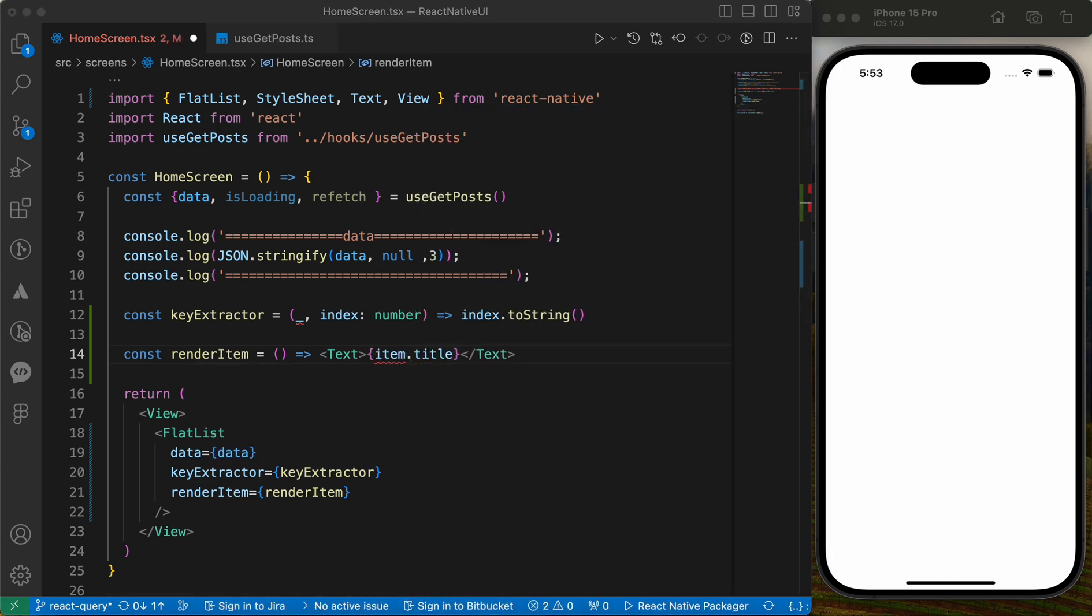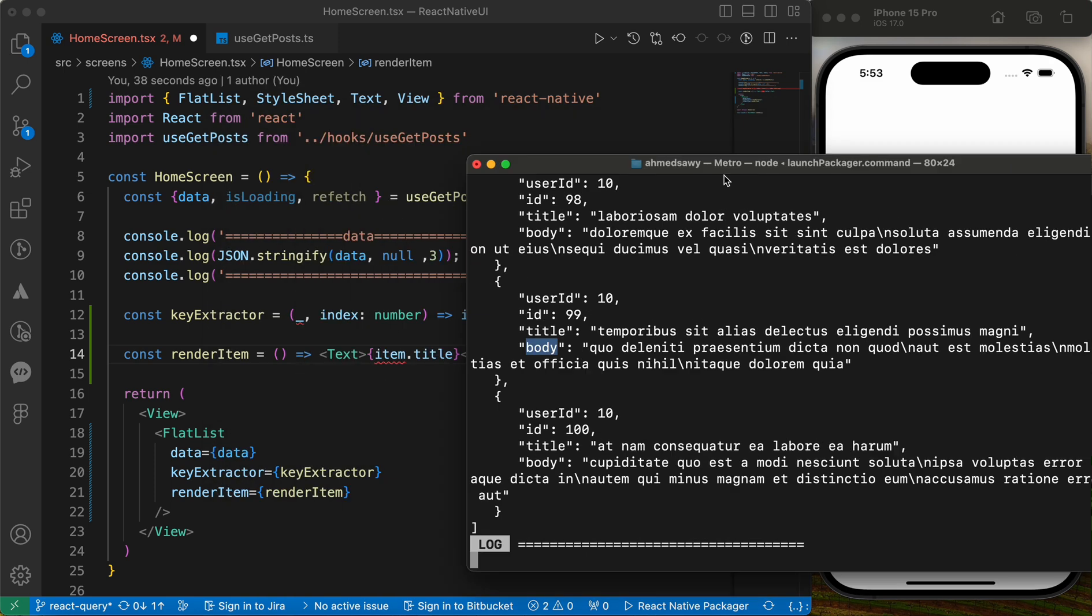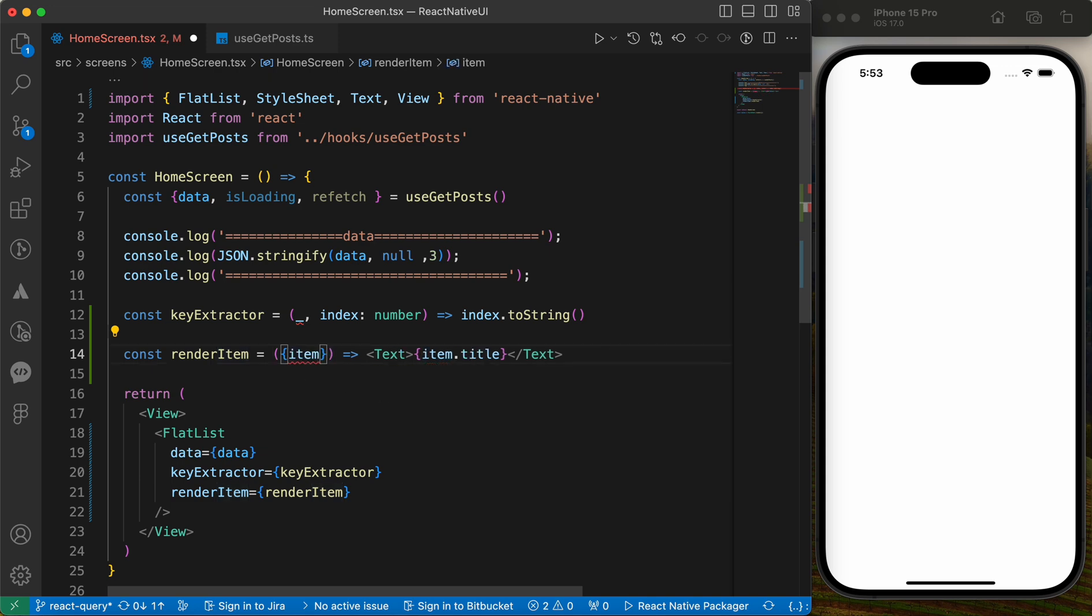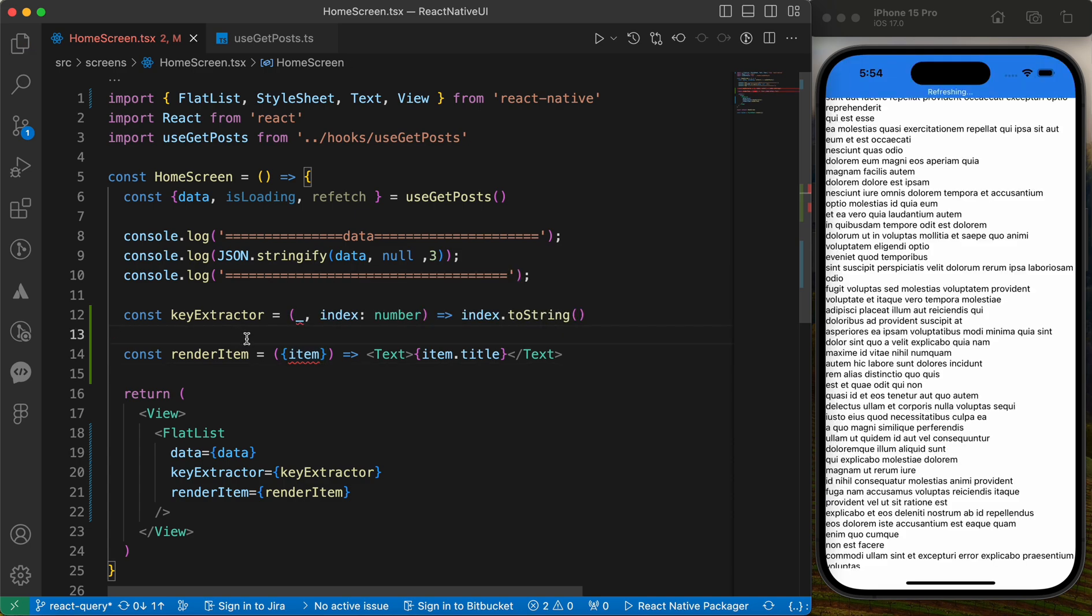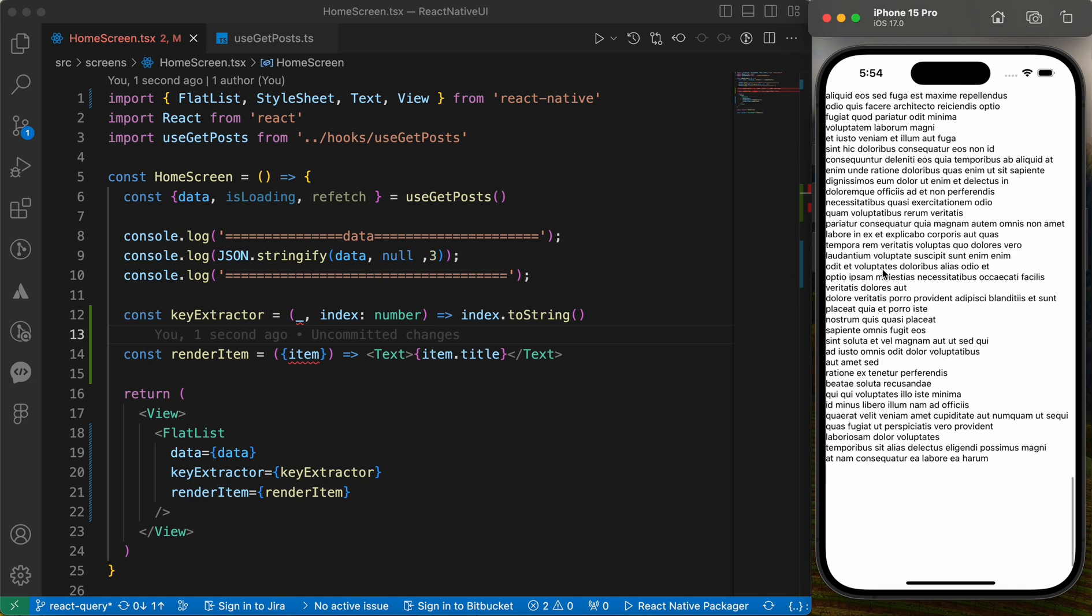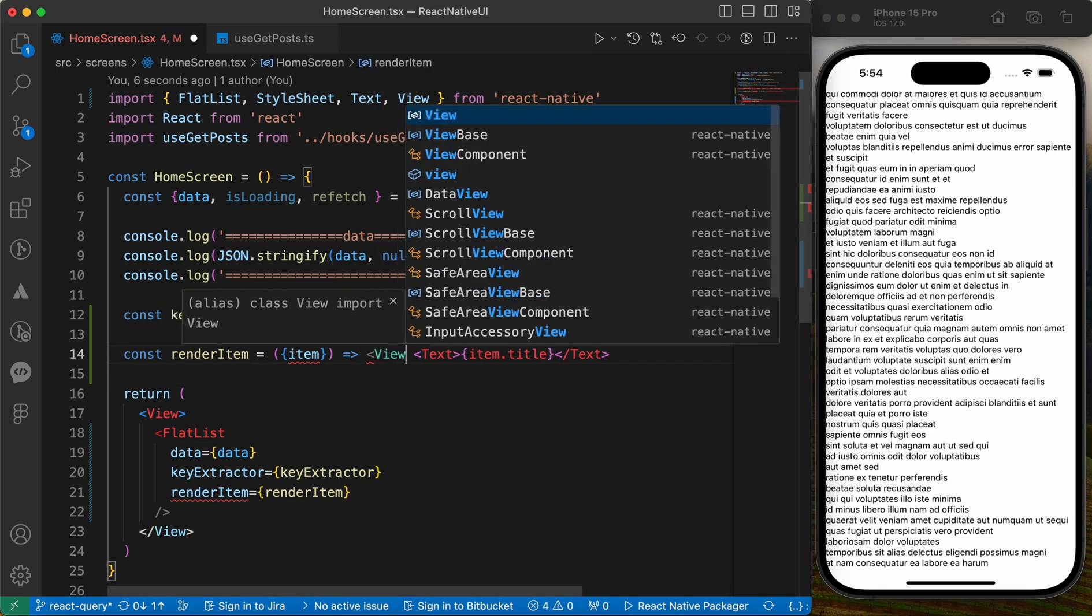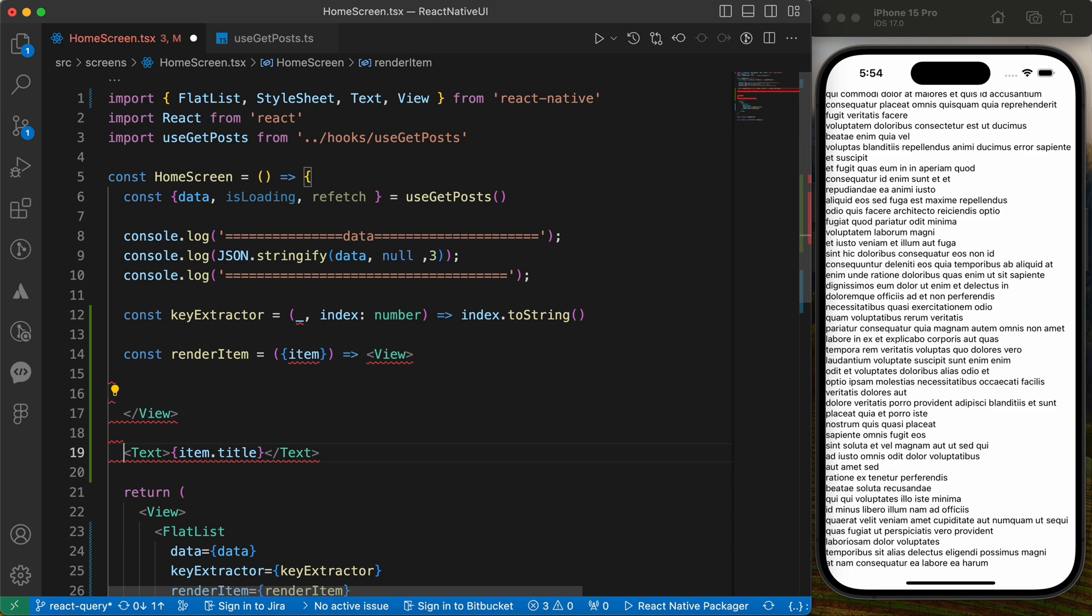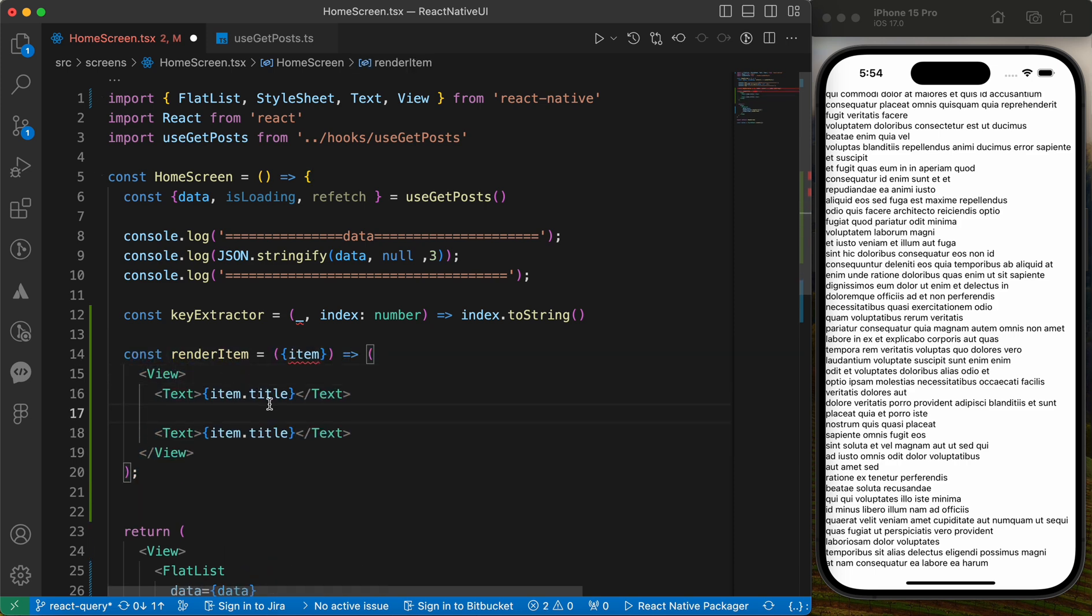Let's just return a text with item.title. We get this data from that API, user ID, ID, title and body. We can get this item from here when we pass it as an argument and destruct it. Let's press save. Oh, now we have rendered our data inside texts. Let's wrap this text inside of view. And let's add item.id.